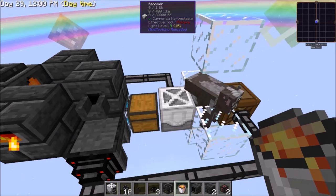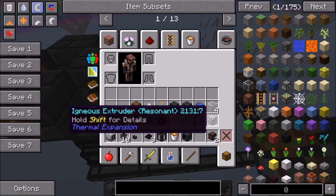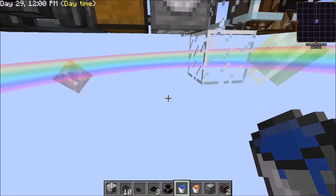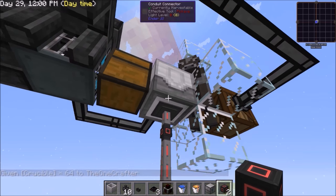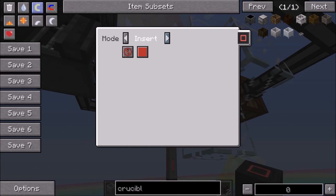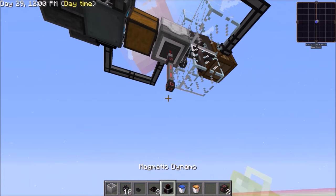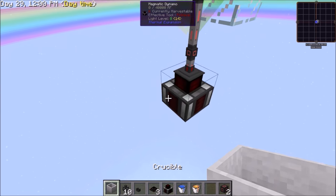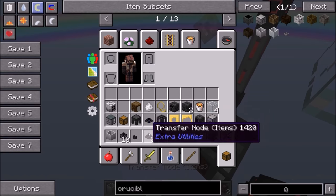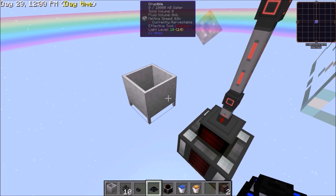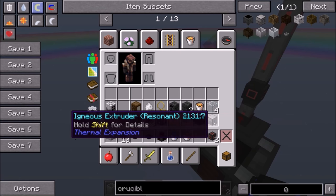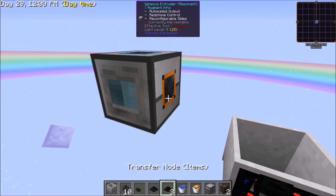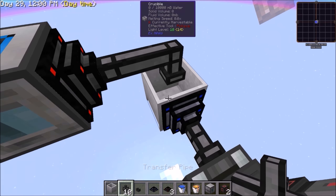To power this, you can use any power you would like, but an easy way is to take your magmatic dynamo. Connect your energy conduits to the bottom of the rancher making sure it is set to insert, then place your magmatic dynamo under that making sure it is extract only. Place your crucible one block away with a fluid liquid transfer node from the crucible, and connect your magmatic dynamo to a transfer node for items, then connect it with a transfer pipe going to the crucible.